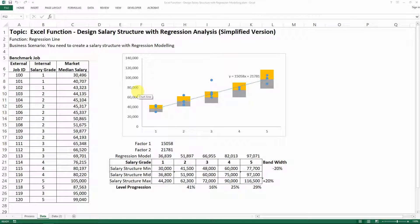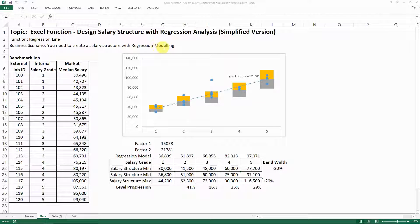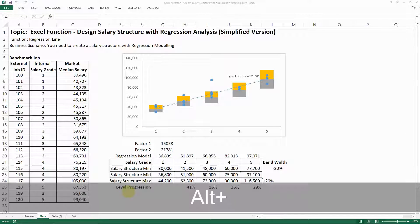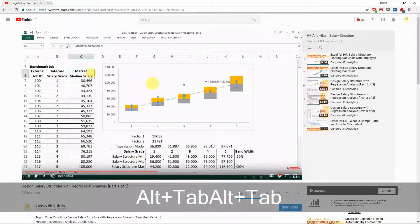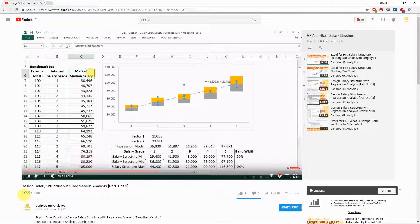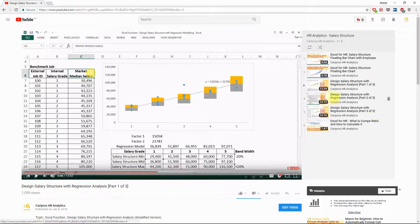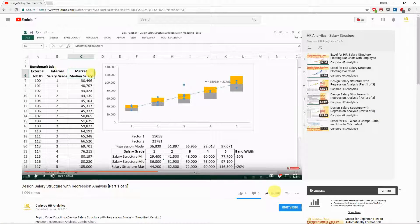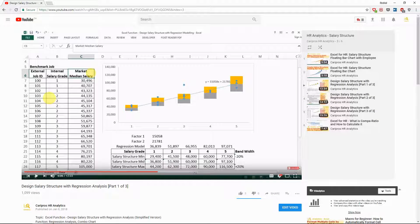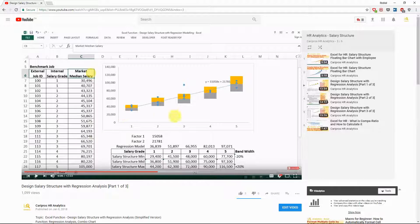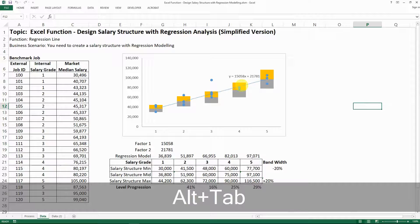Hello everyone. Today is a follow-up video on designing salary structure. So this is the file for the designing salary structure with regression analysis videos that I've shared at the beginning of the year where I have shared with you how to create a salary structure with linear regression.